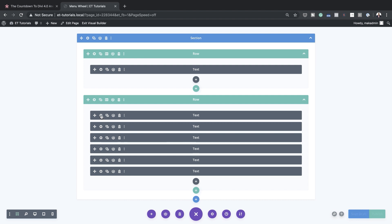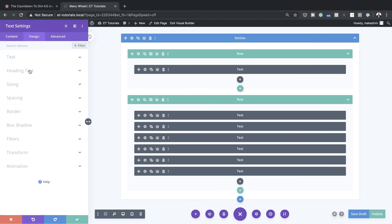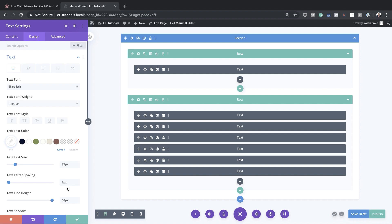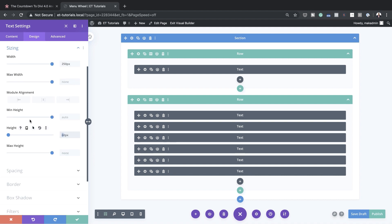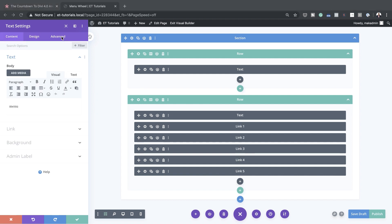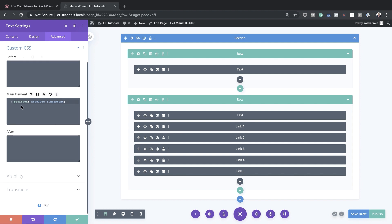The next stage is to adjust some more settings. Go back to the module settings, click Design, then Text. Adjust the line height and set this to 300. On Height, restore the value to Auto. Then we need to give our menu some CSS code — this CSS code can also be found in the post linked in the show notes below. Let's take a look at what this design looks like so far in desktop view.